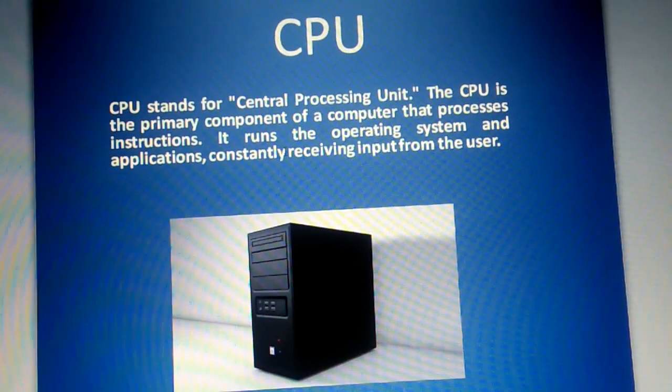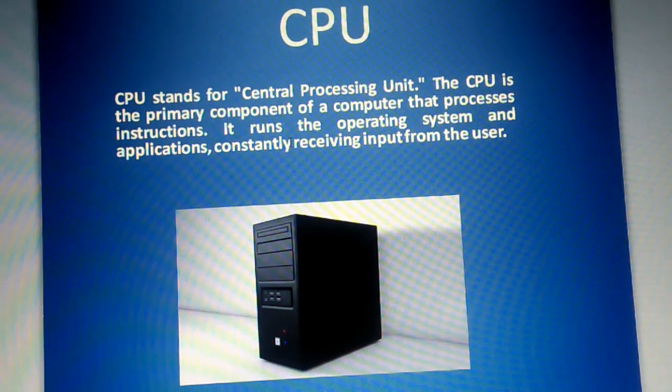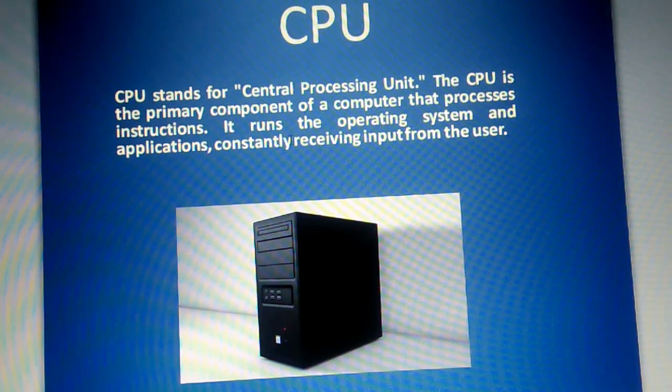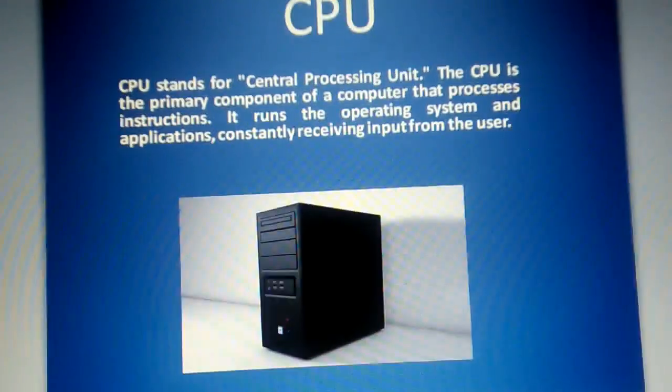Hi all. Welcome to today's session. In this module, we are going to cover the basics of CPU.